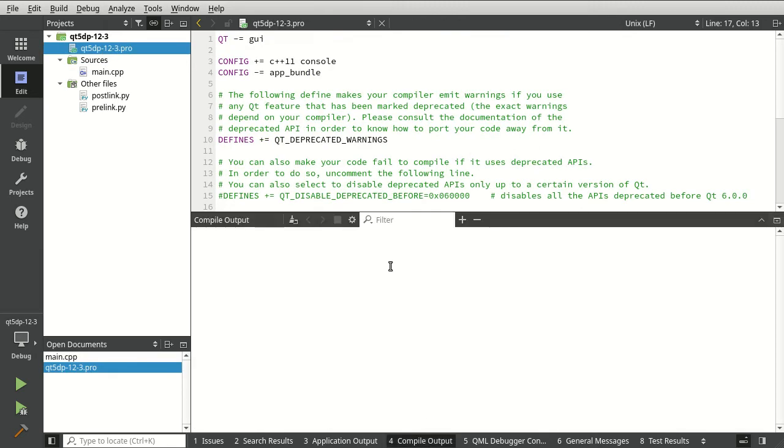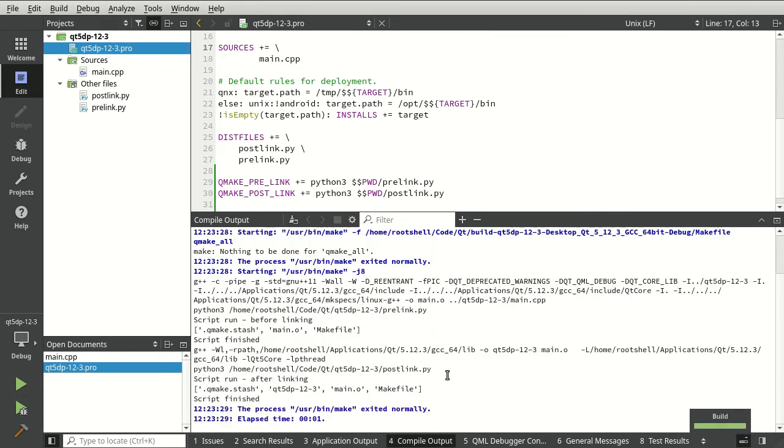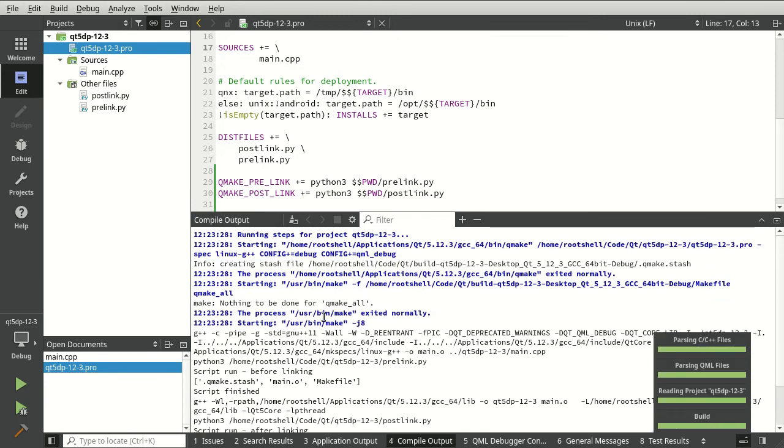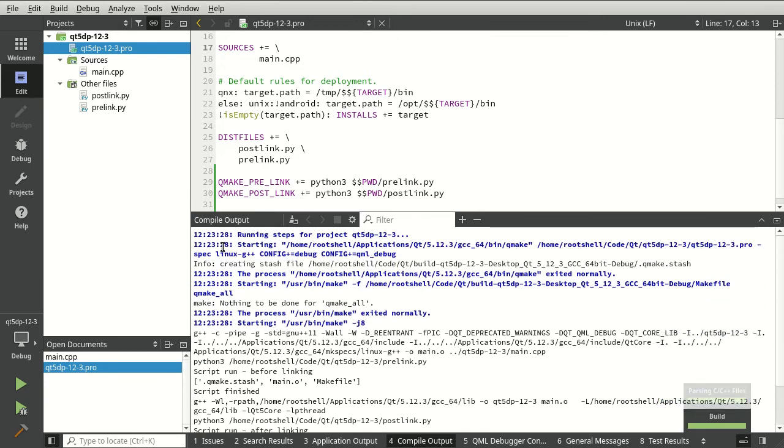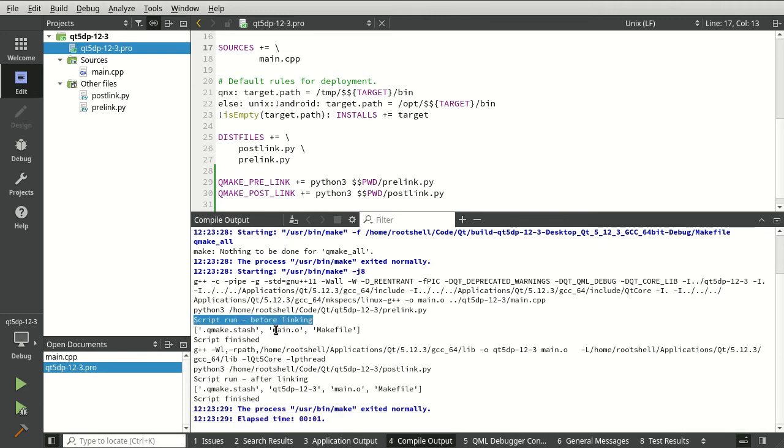All right. So what we've got here, we have started through and it says script run before linking. Notice how we've got our main O and then script run after linking.